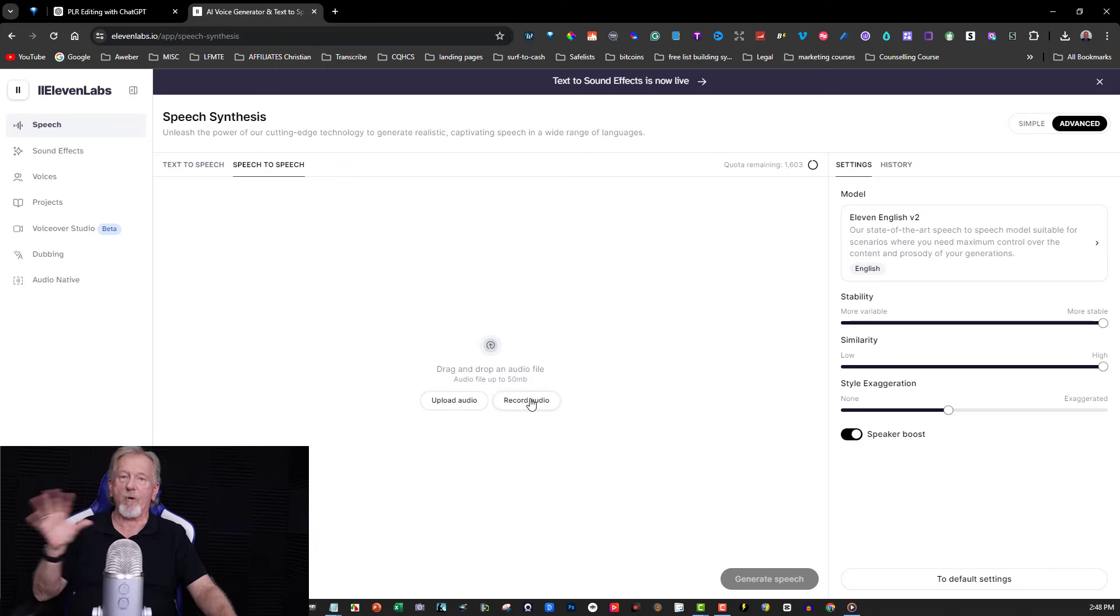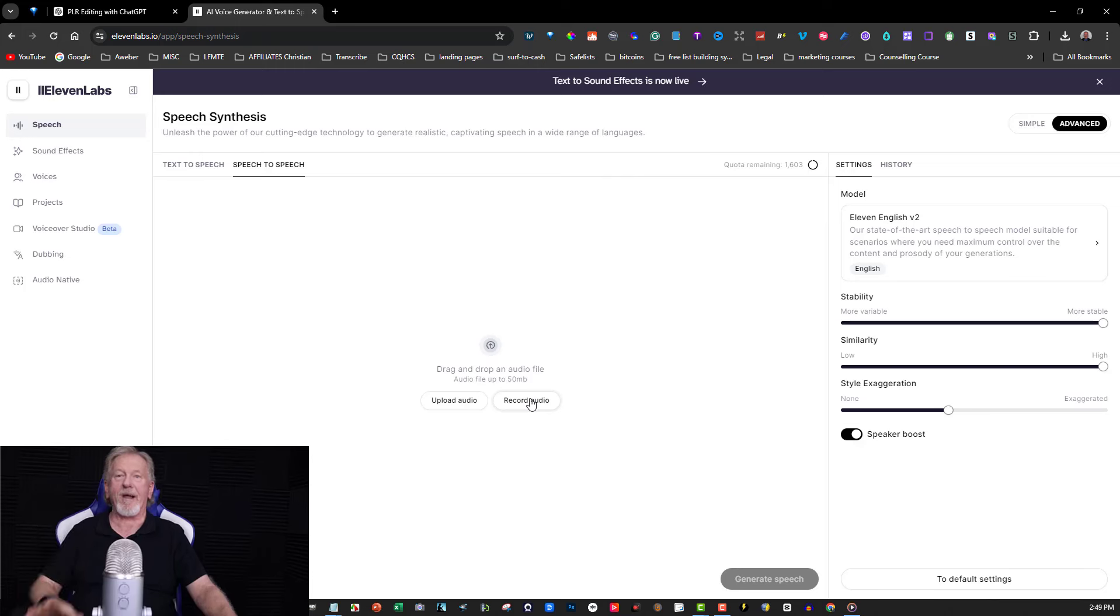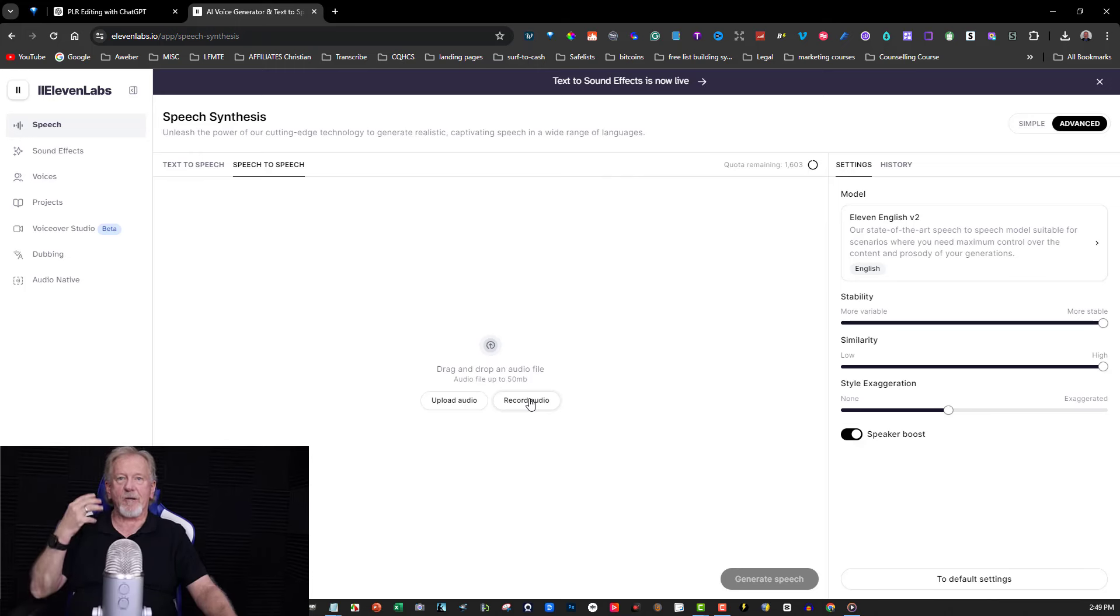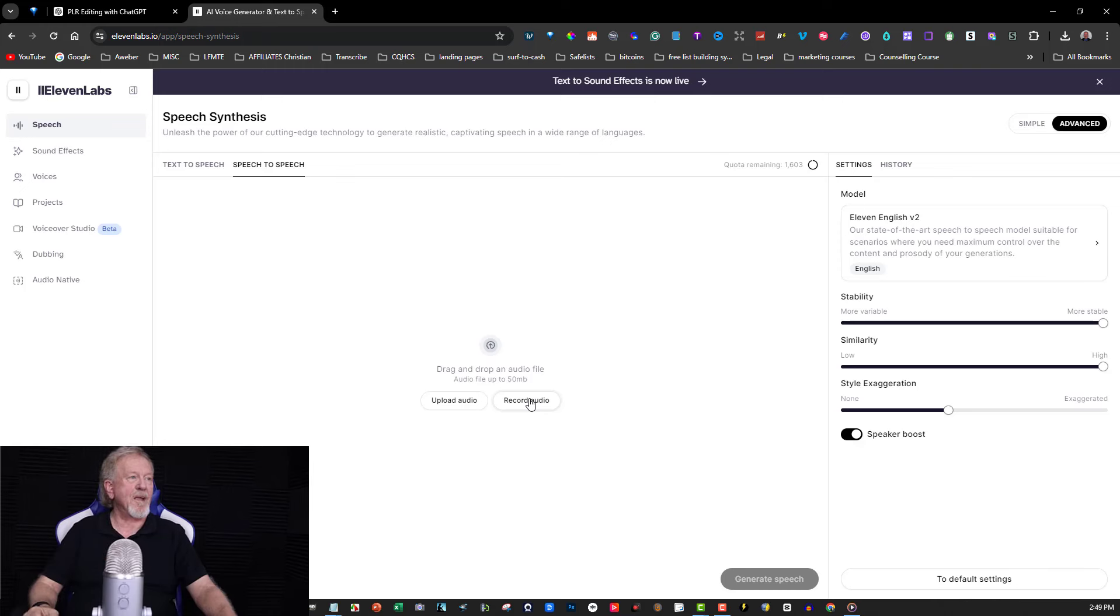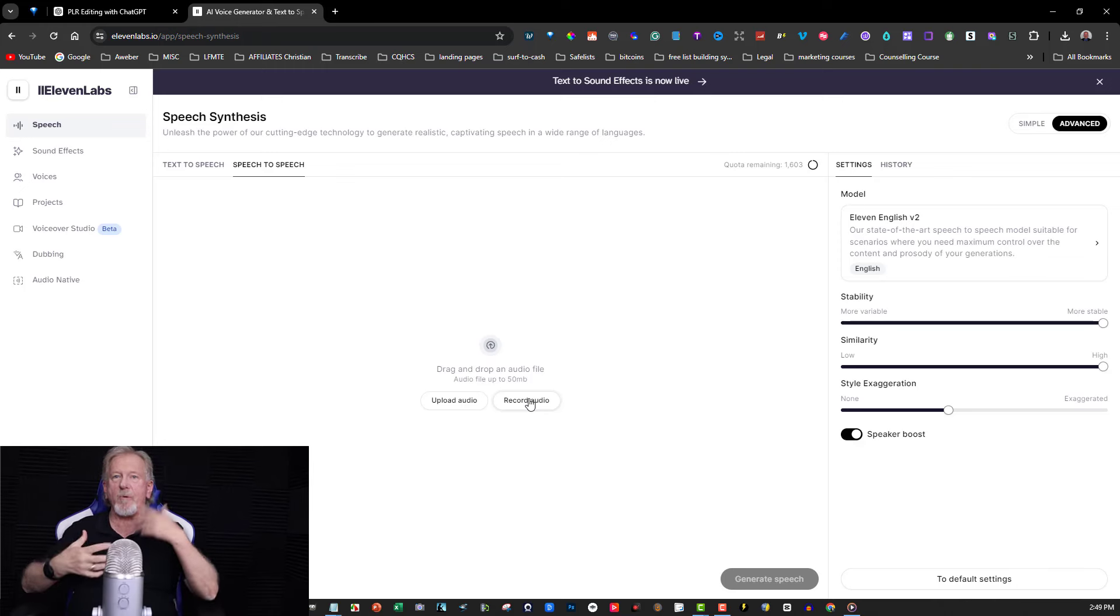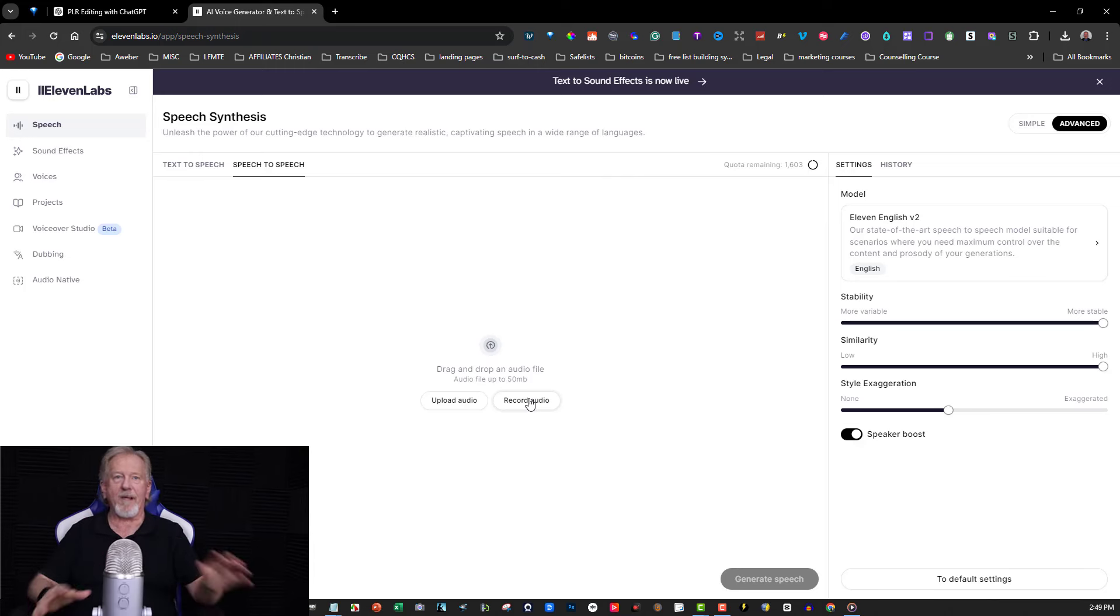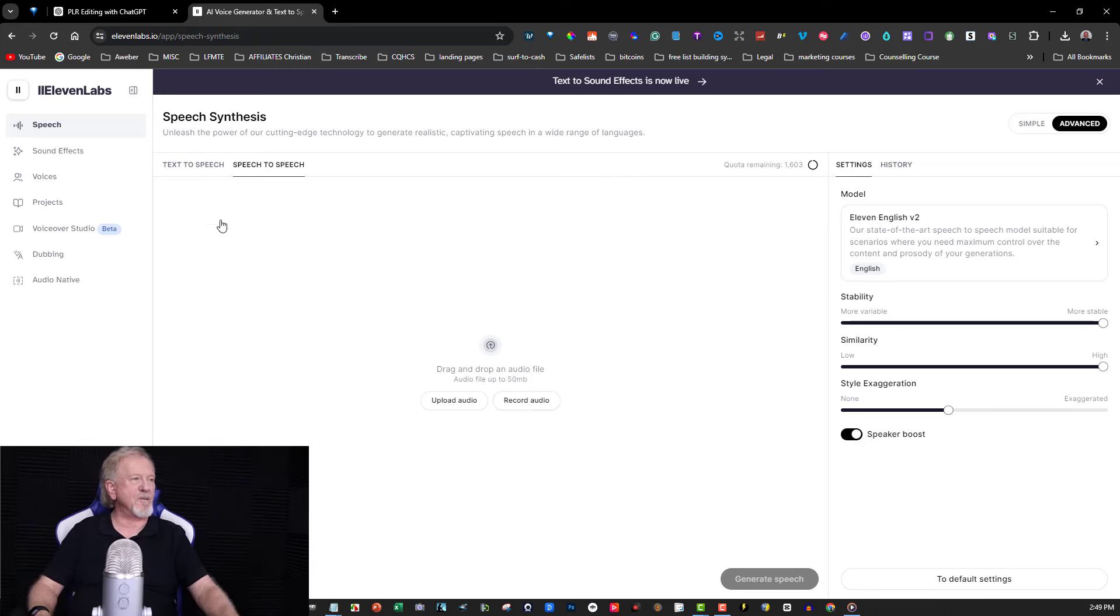What I did was I just recorded myself just prattling away, saying a whole bunch of rubbish, just basically getting it to understand my voice. And then I made sure I used the words like PLR and ChatGPT and all that kind of stuff so that it would actually be able to understand me.